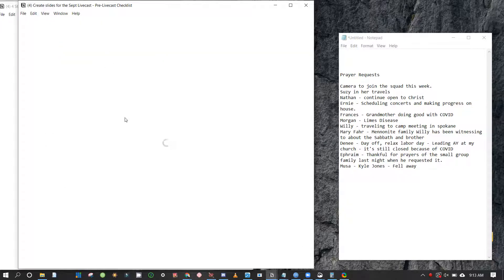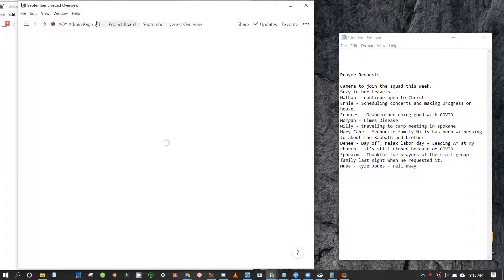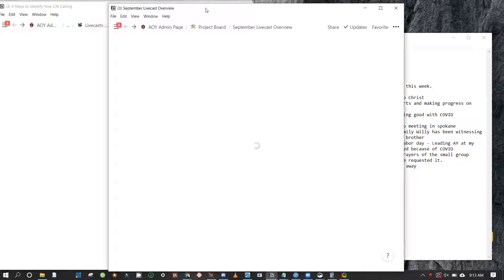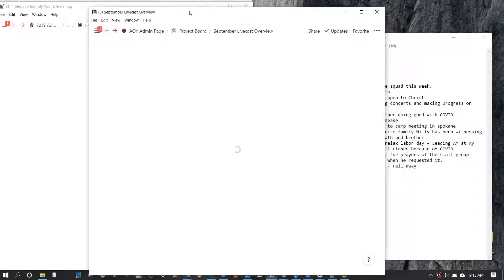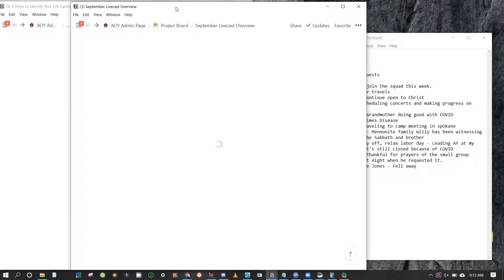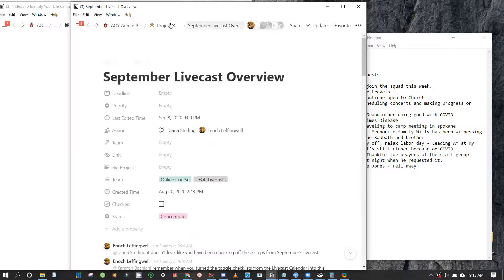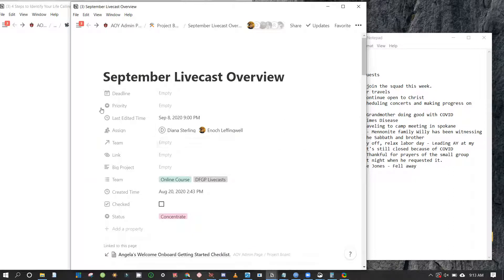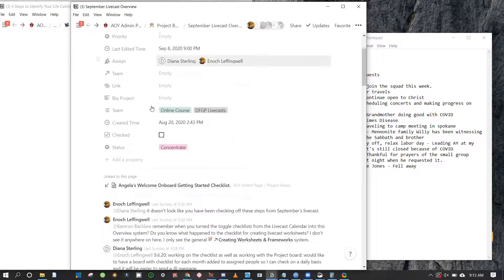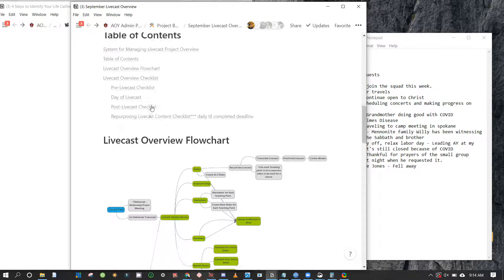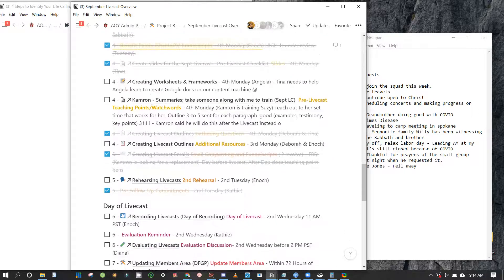So I'm going to select that. This should be on the project board as you see right here — it's on the project board, September livecast overview. It's going to have some things on it. It's going to be assigned to the project manager, which is Diana right now. So we're going to scroll down and see where we're at.